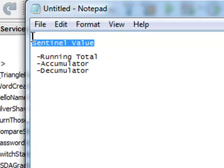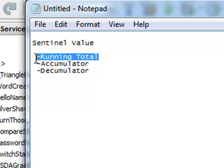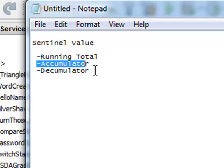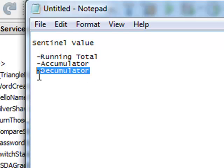Hello there. Today we are learning about the concept of a sentinel value. We're also learning about the concepts of running total, accumulator, and decumulator.